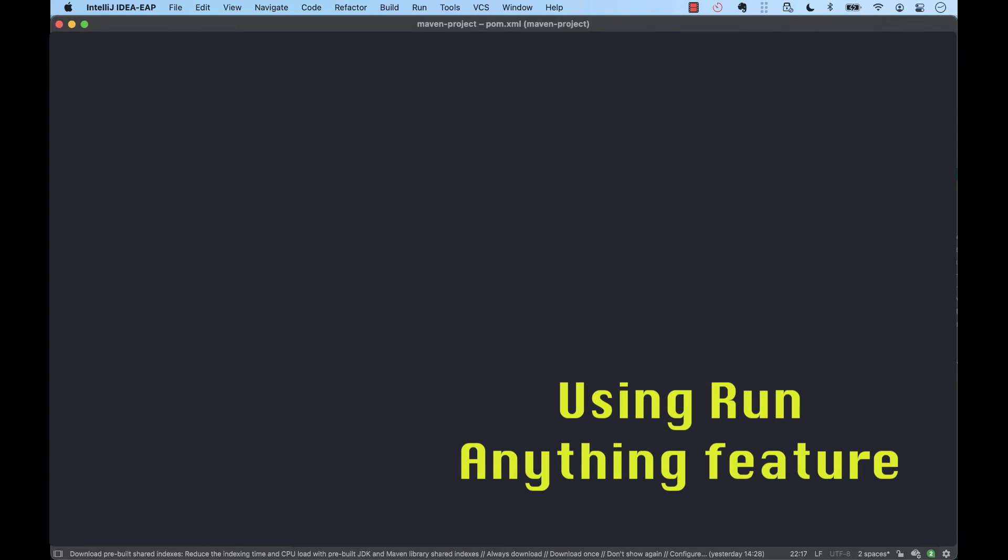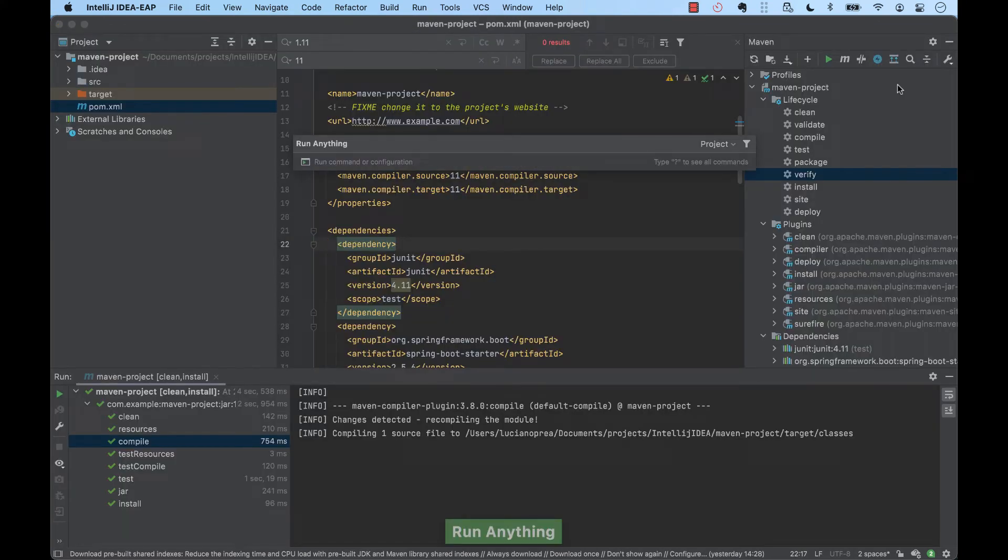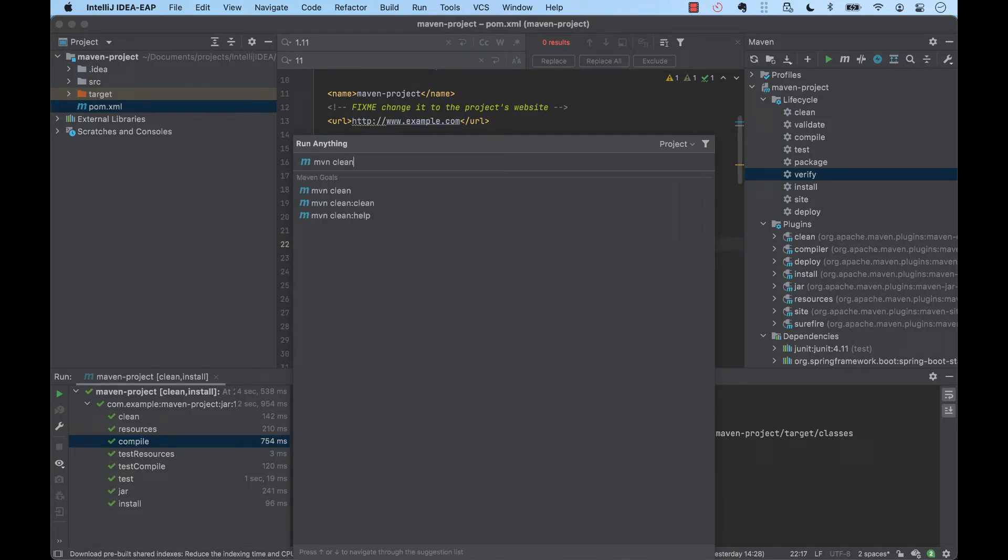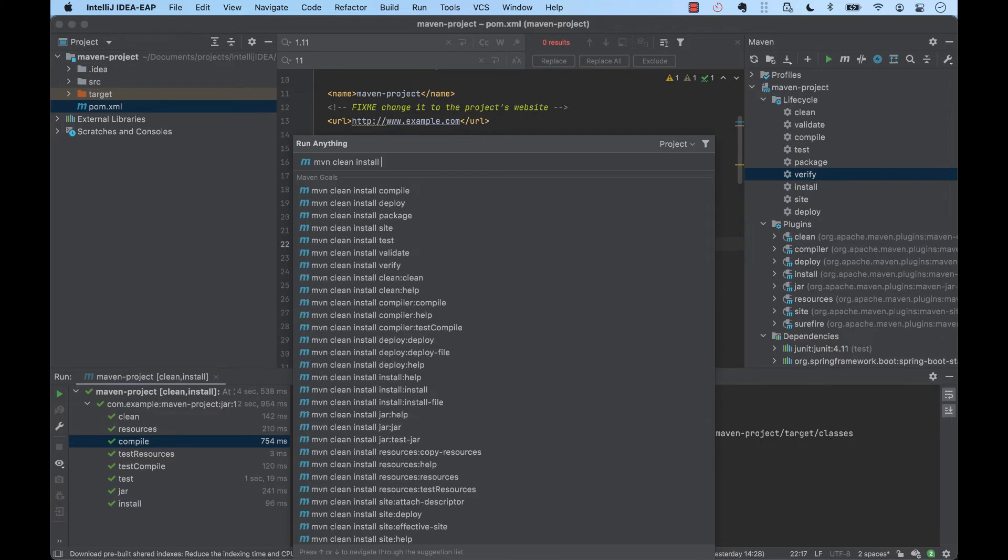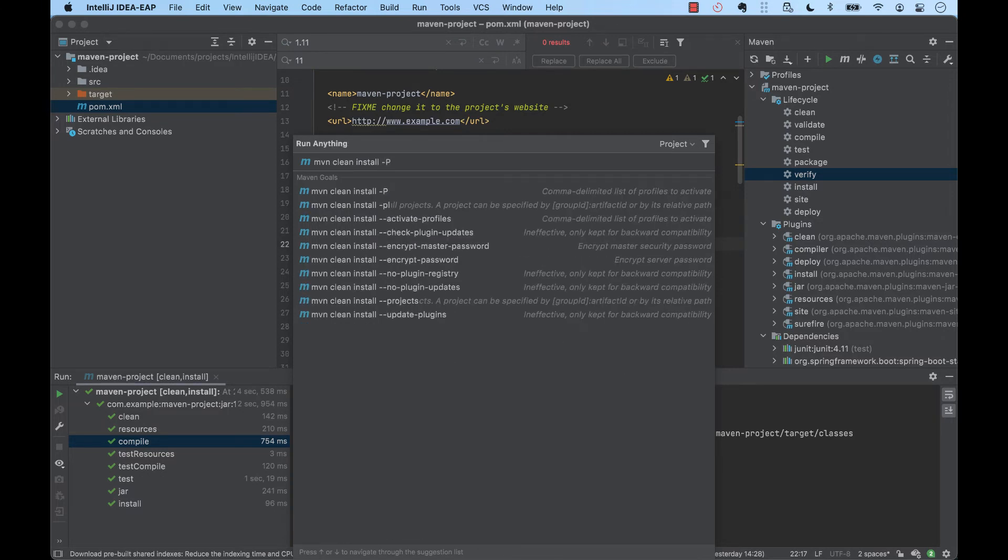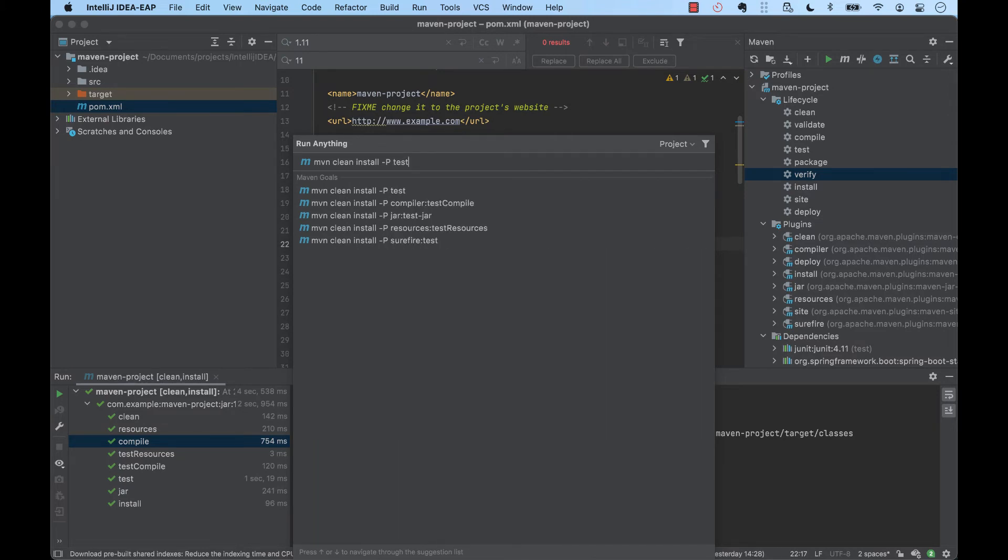With the run anything feature invoked by pressing twice on the Ctrl key, we can execute multiple goals with a simple command. Furthermore, with code completion, we don't even need to remember all the available options. For example, we can run it with a specific profile.